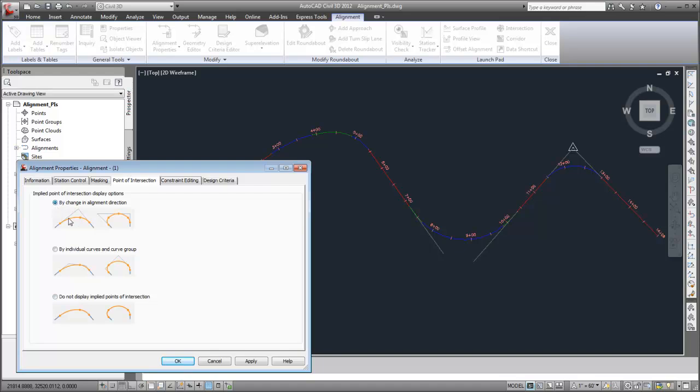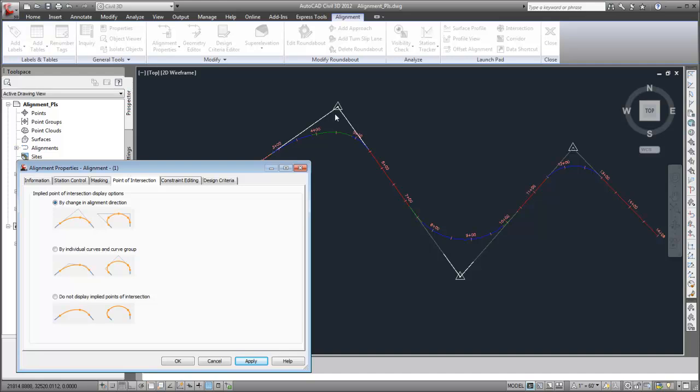This option displays implied points of intersection based on the direction of incoming and outgoing tangent lines. As you see here, even though multiple curves are present, only one implied point of intersection is displayed.